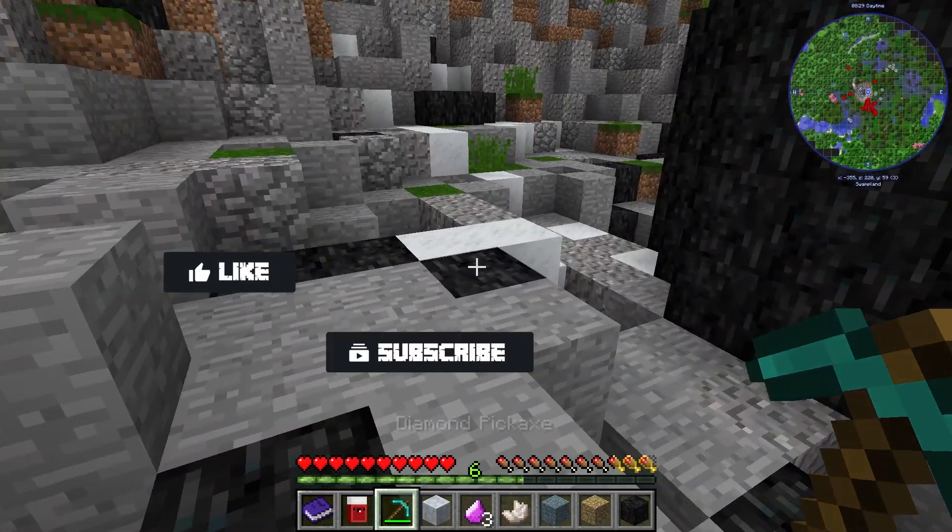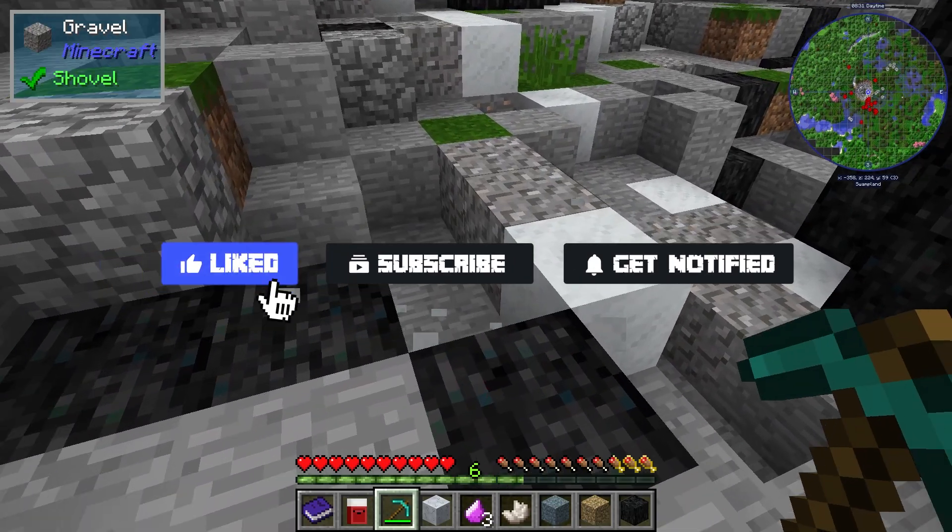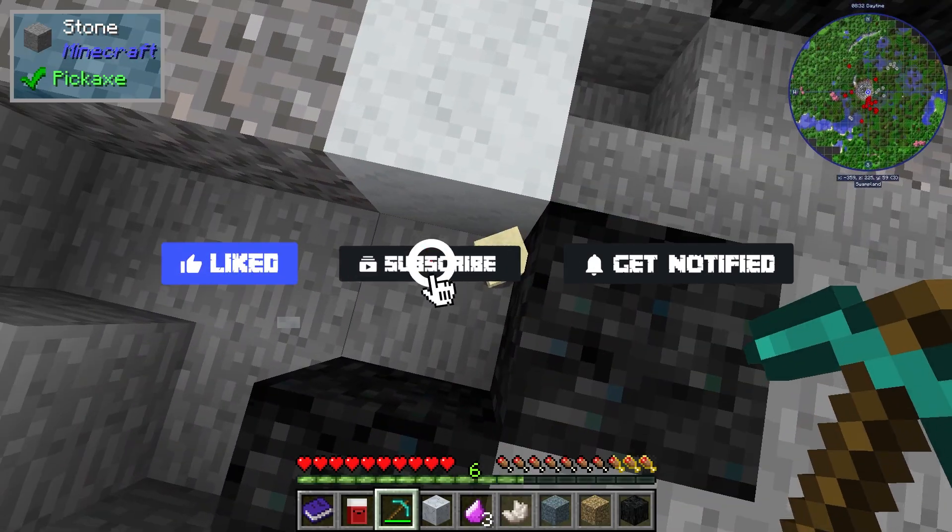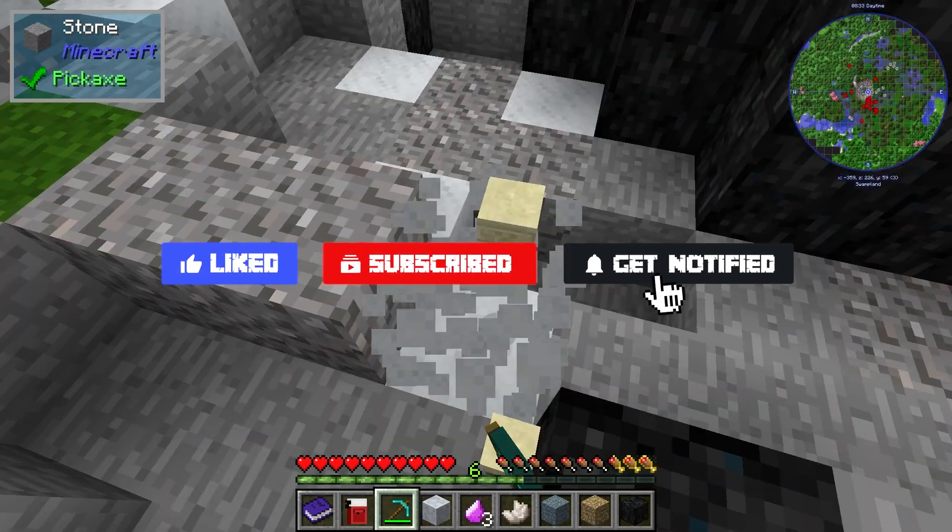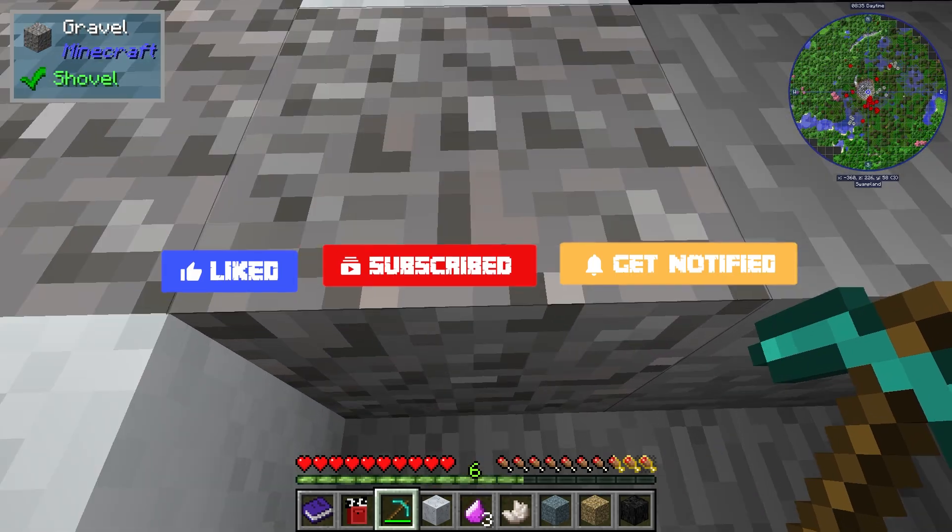Before we get started, don't forget to like, subscribe, and click that notification bell to stay up to date on all future videos.